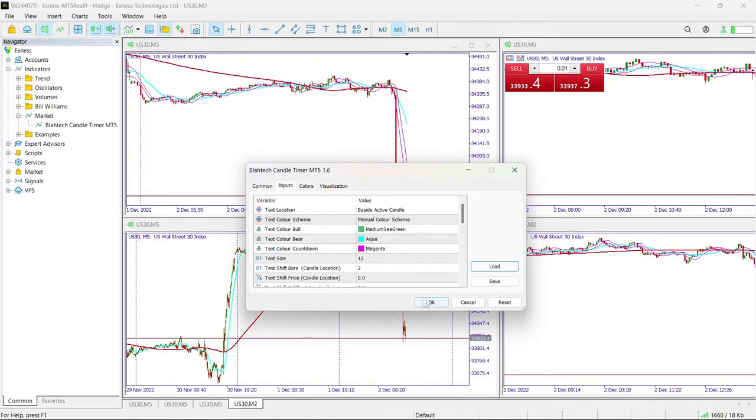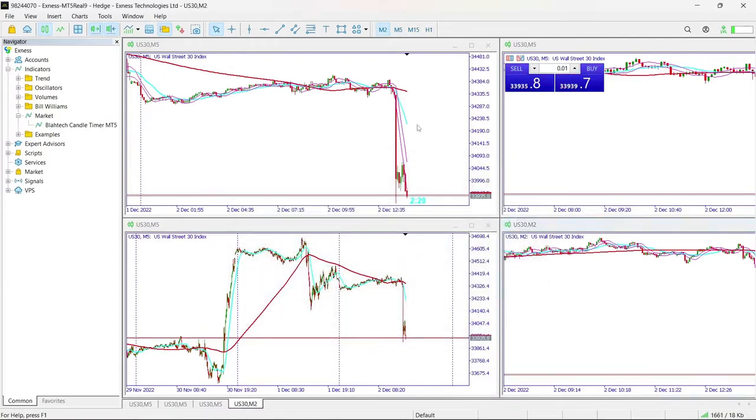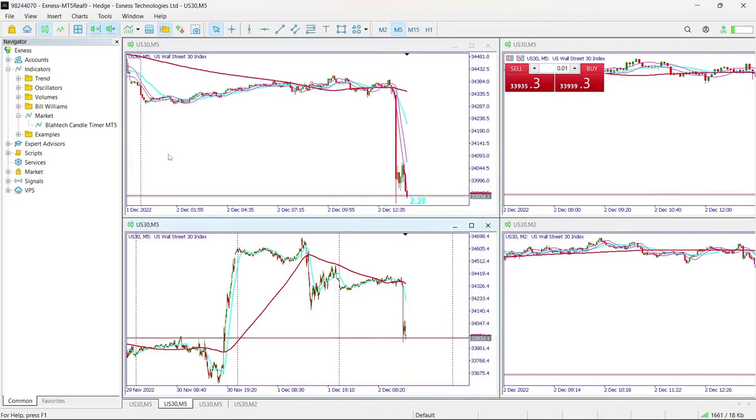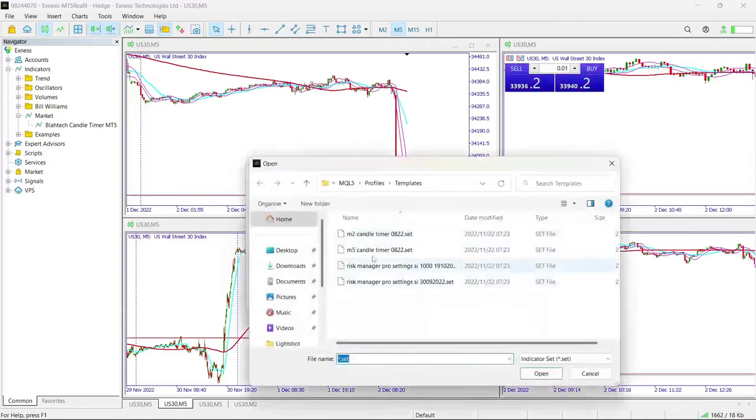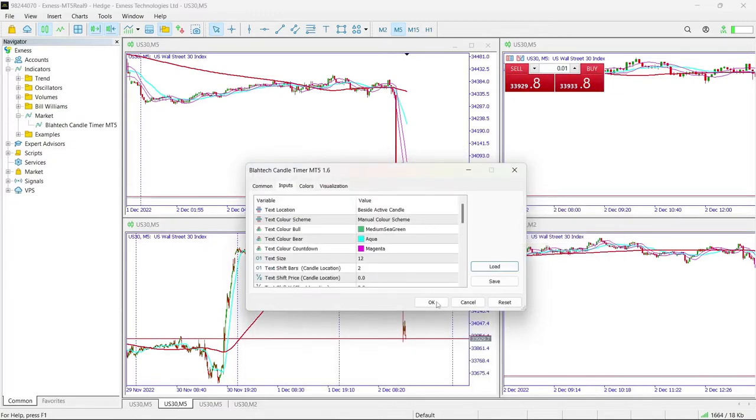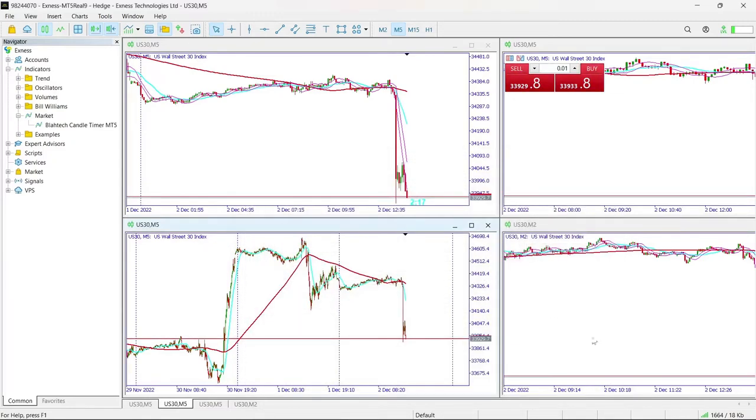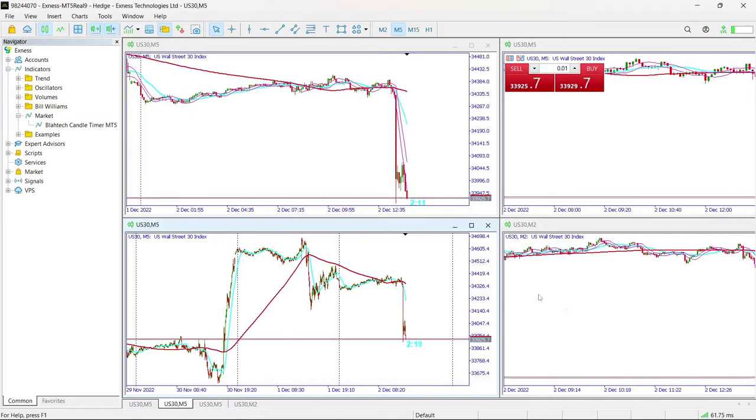So I am going to load and click on the M5 Candle Timer, and like that. So that is what it is. This is how you install your Candle Timer, simple and straightforward. Cheers.